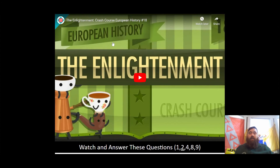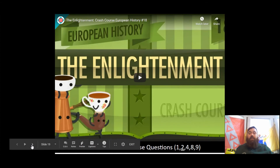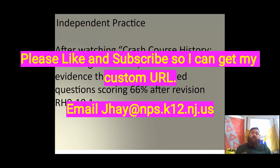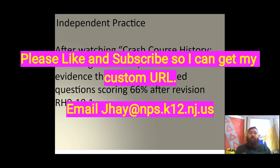And here we are at the end of the video. You can find the Crash Course History link on your Google Classroom in the independent practice section. Please go on, watch the video, answer the 12 questions, and I'll see you next time. From Coach Hay — be smart, be safe. See you next time, guys.